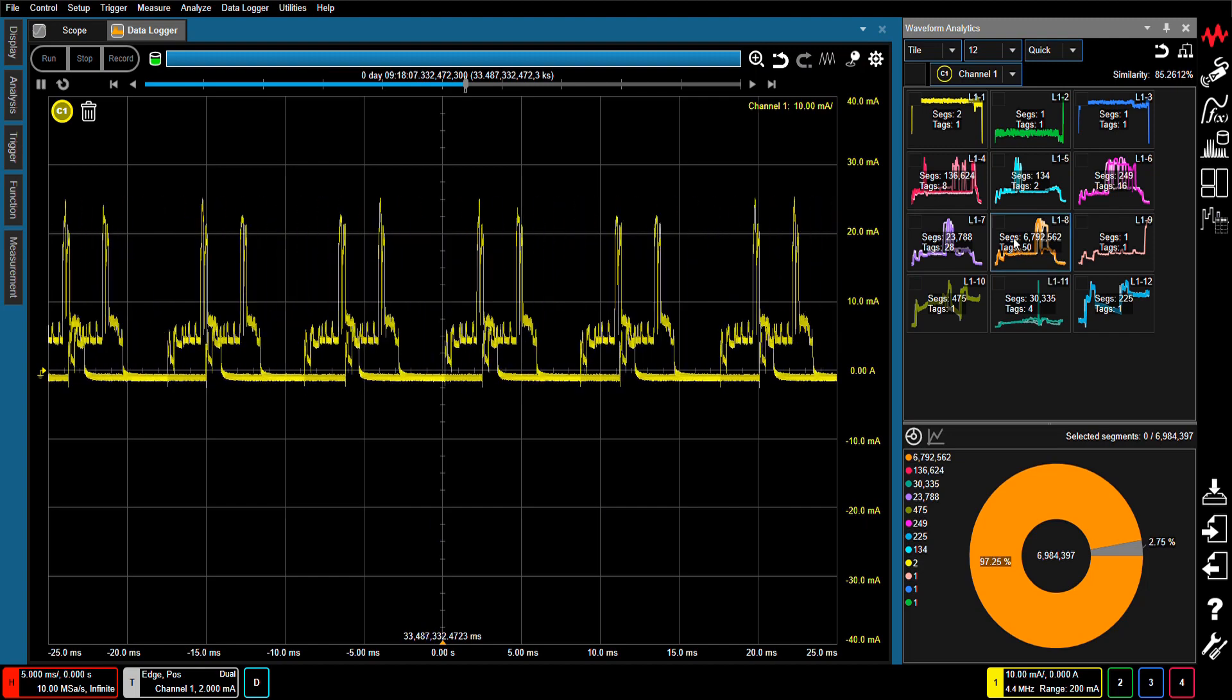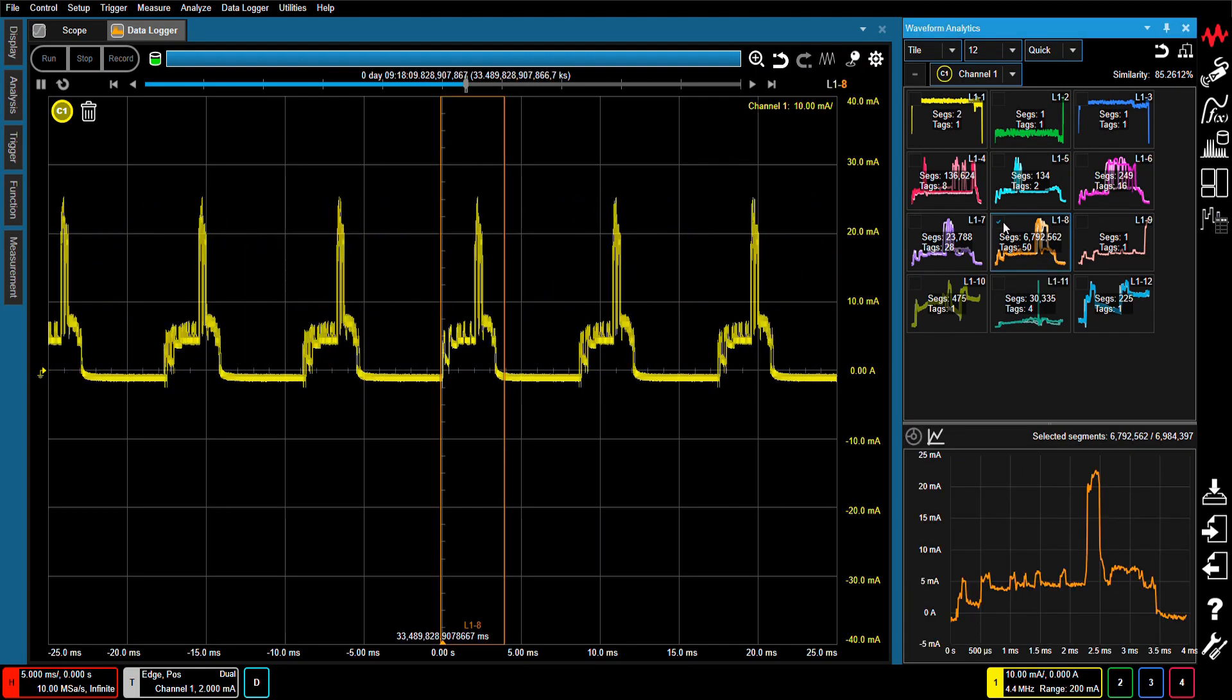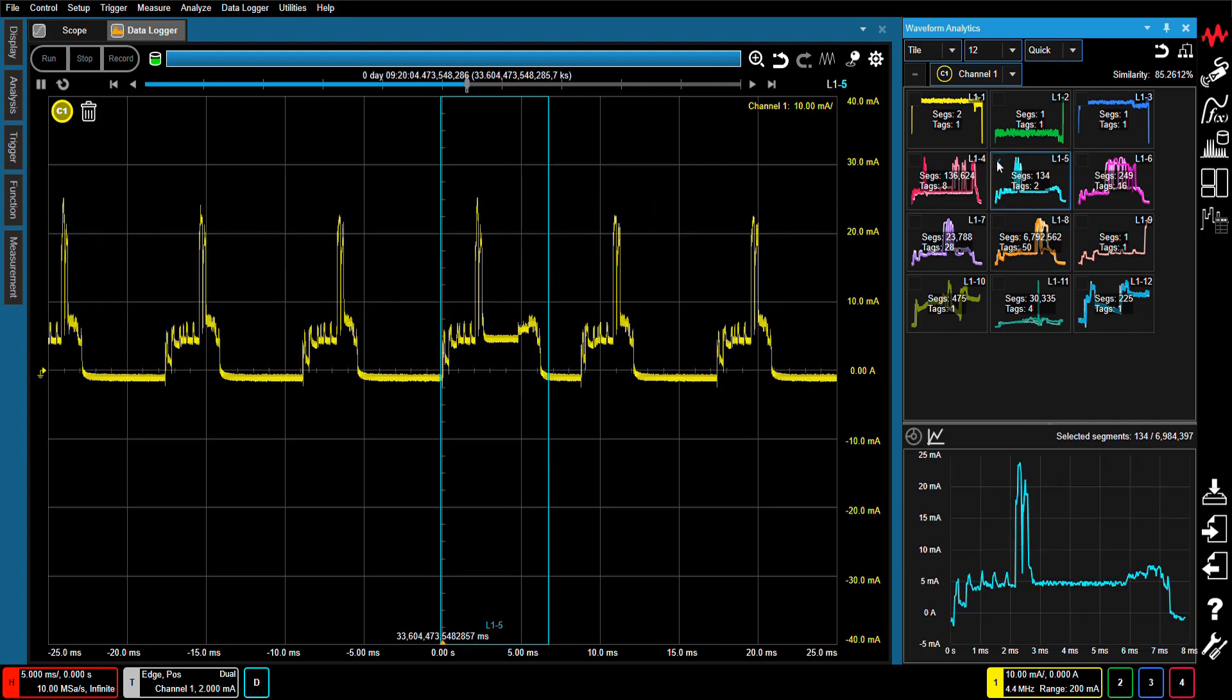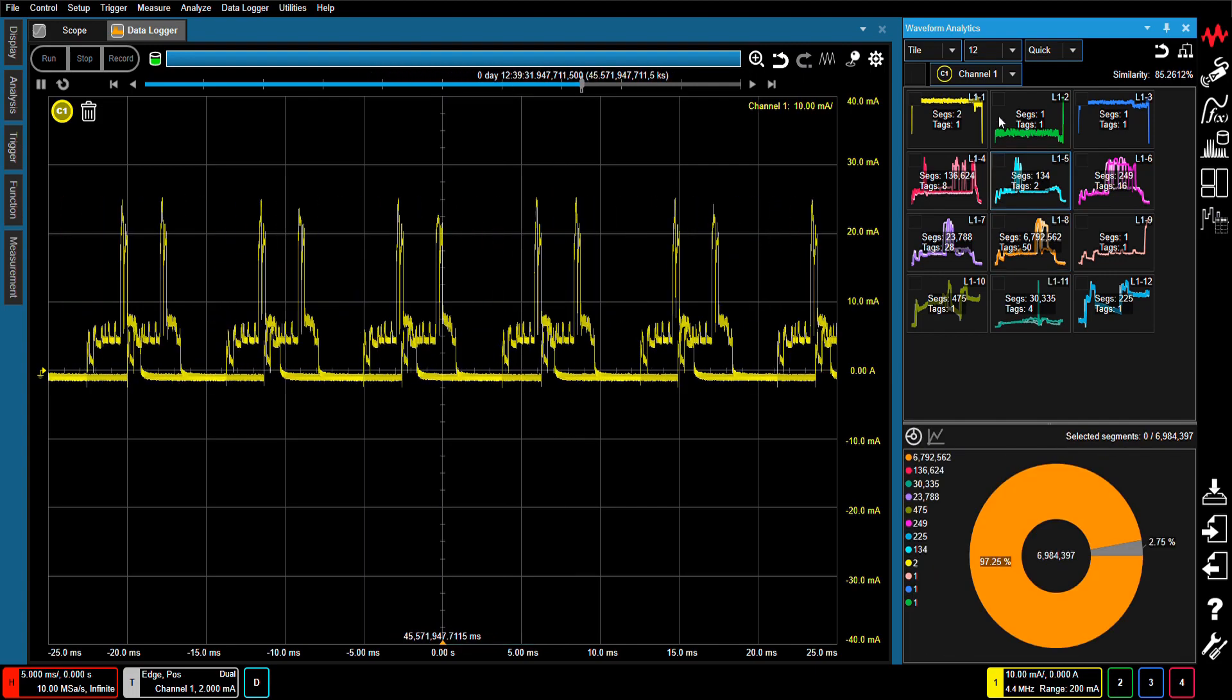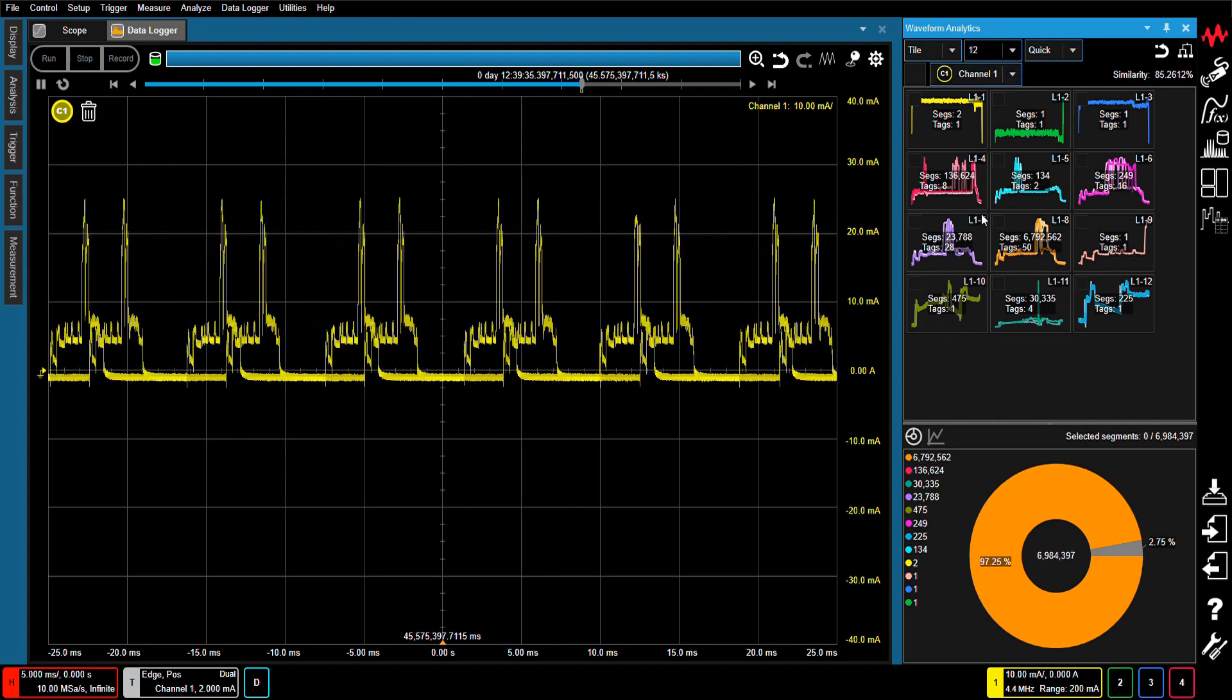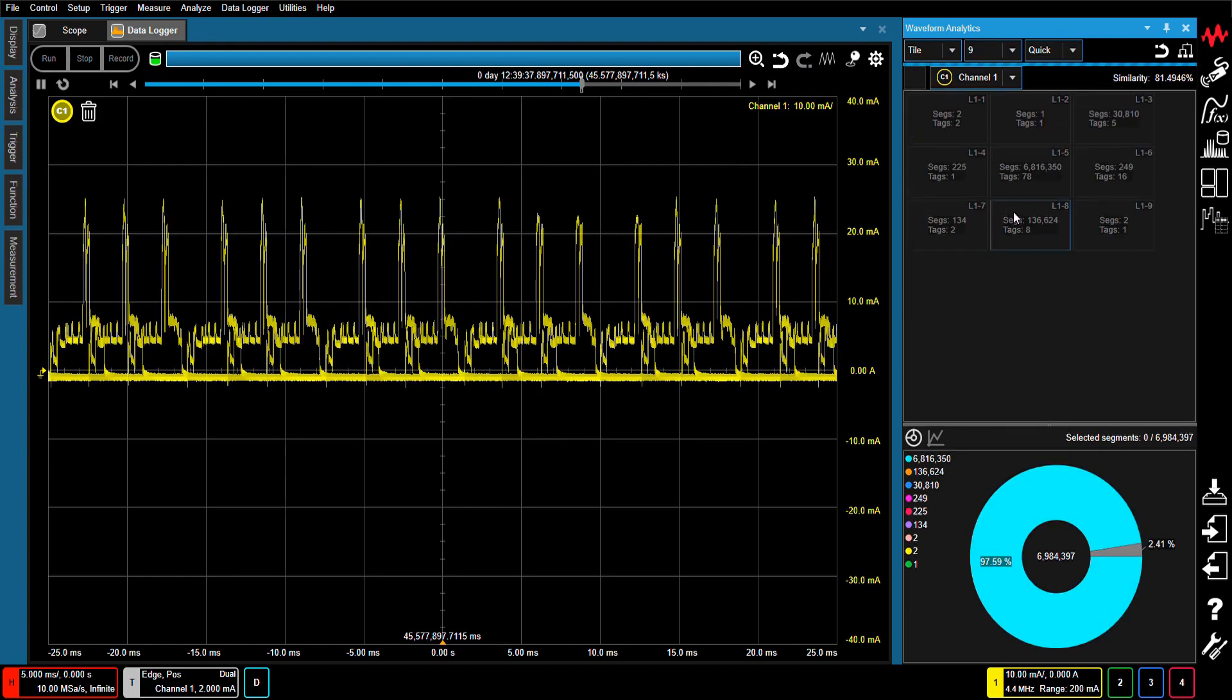As this video has shown, the Anomalous Waveform Analytics feature allows you to extract anomalous waveforms automatically and quickly. This permits you to rapidly identify and analyze the root cause of anomalies and take corrective actions.